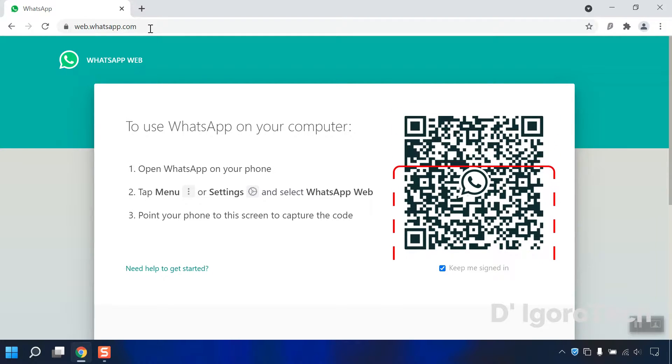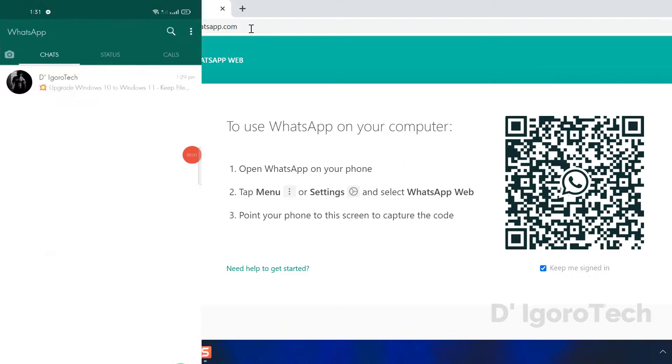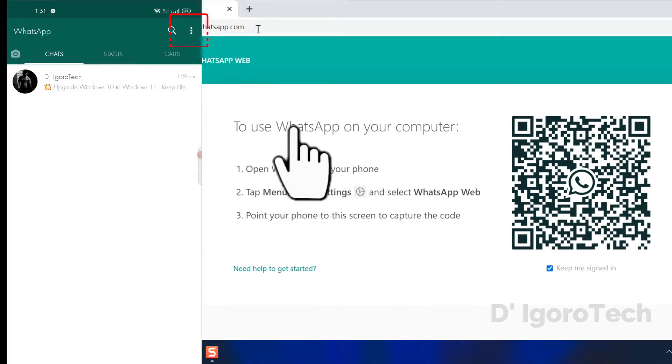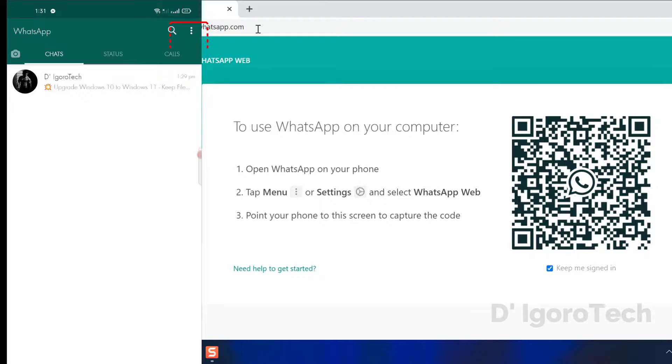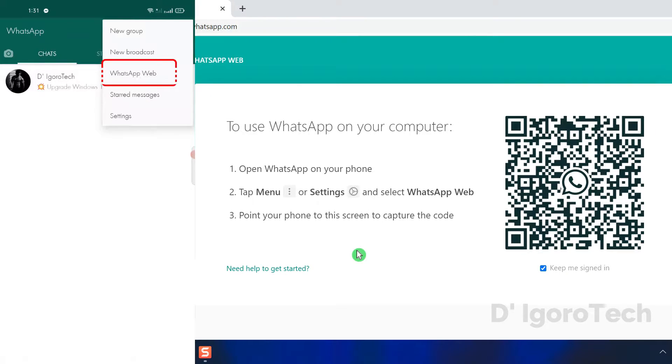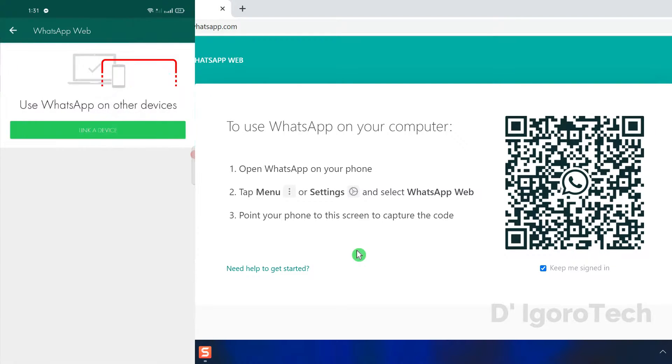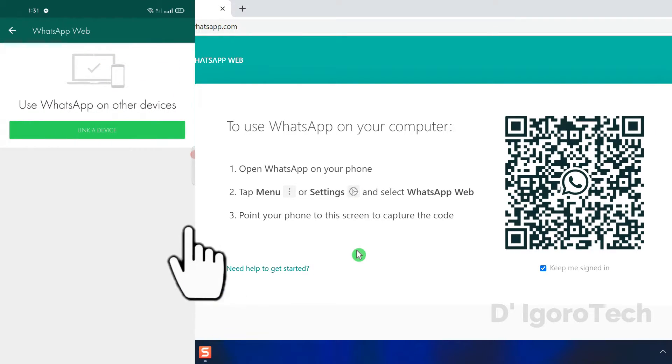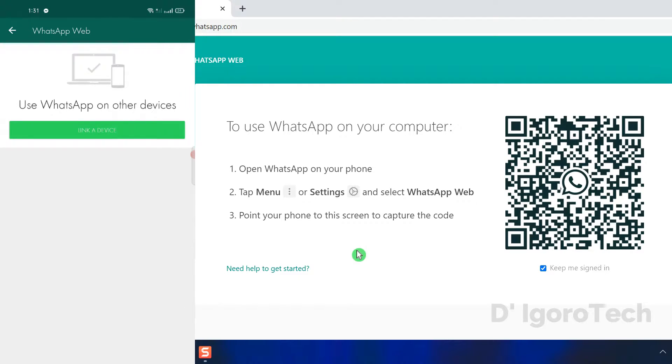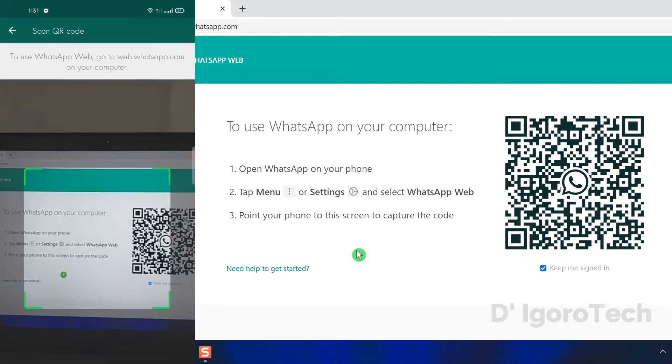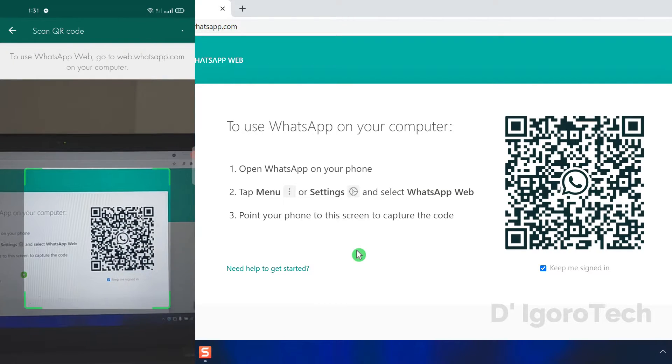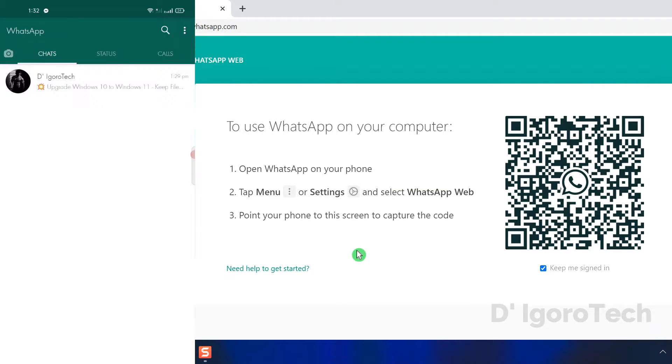Now, open your phone WhatsApp application. Tap menu or settings. Select WhatsApp web. Tap link a device. Now, point your phone to the screen to capture the code.